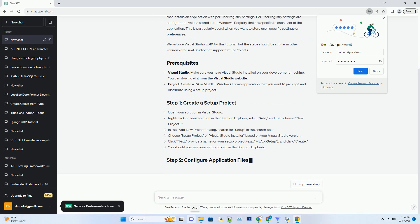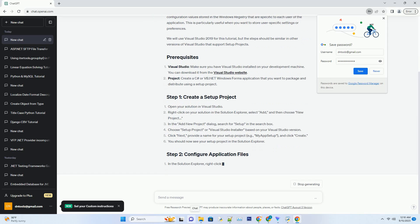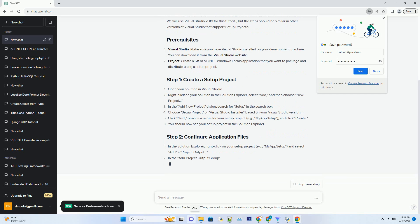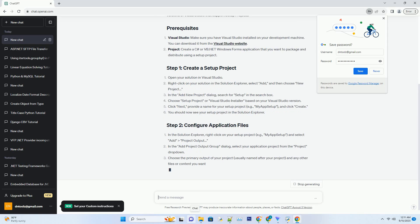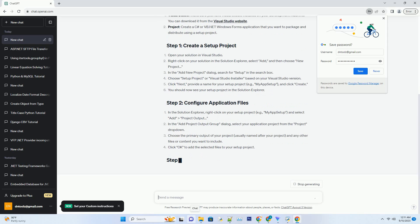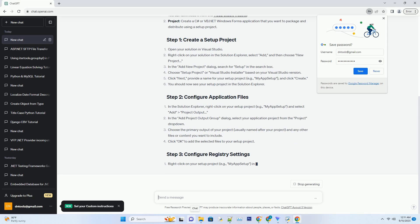We will use Visual Studio 2019 for this tutorial, but the steps should be similar in other versions of Visual Studio that support setup projects.